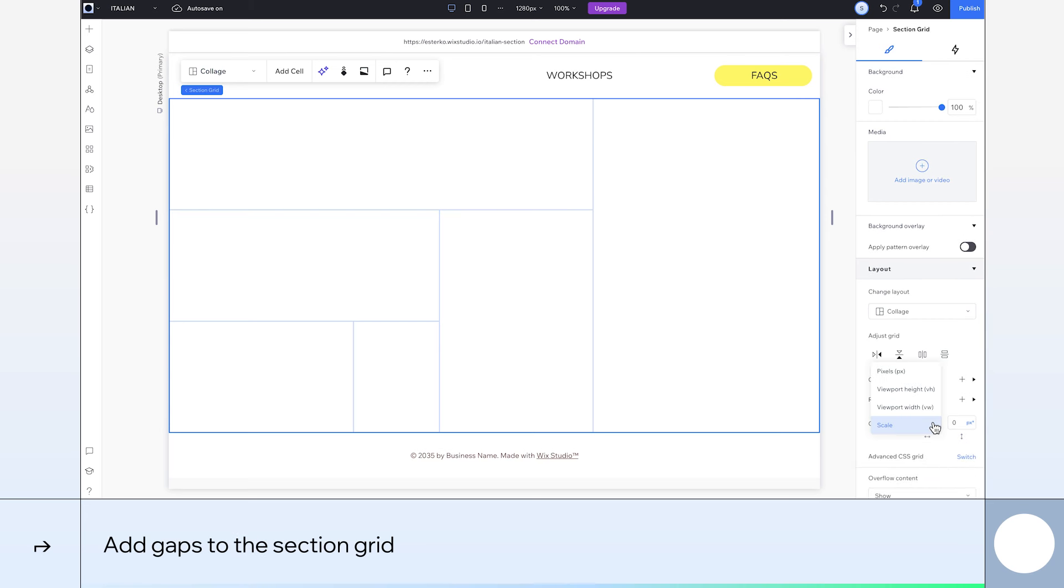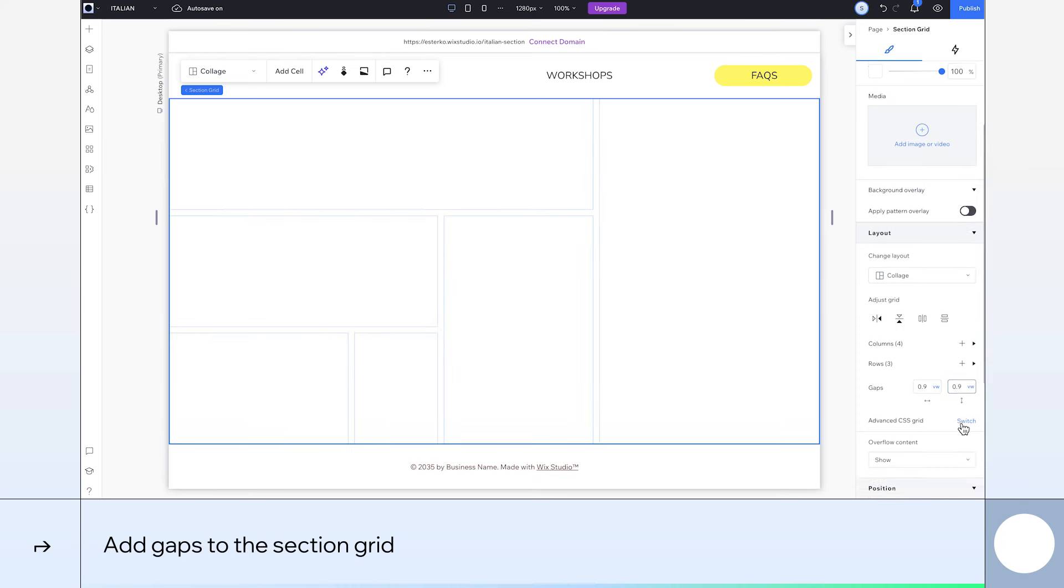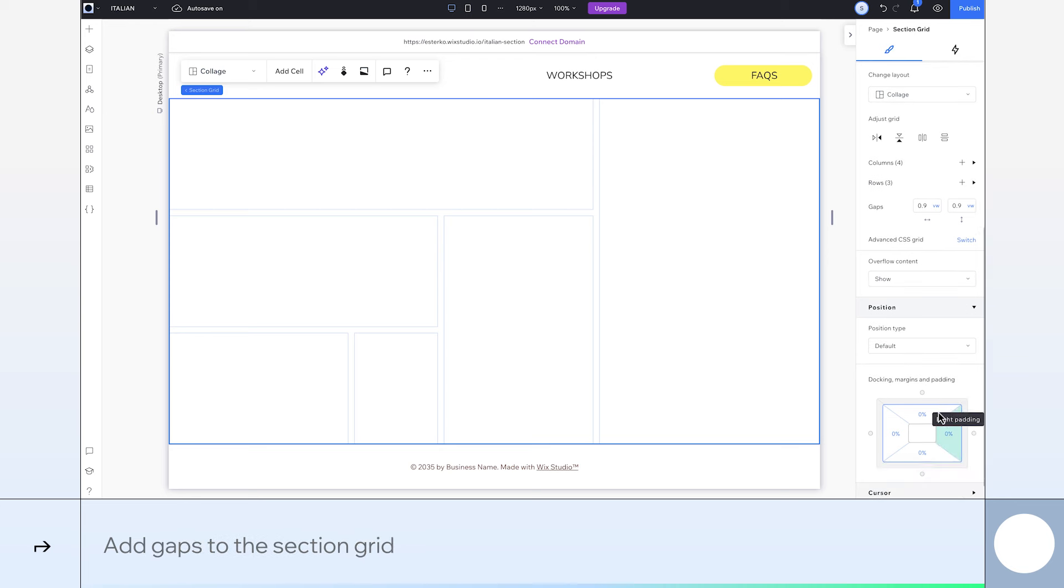We want to create a small gap between these grid cells, so we'll apply 0.9 VW both horizontally and vertically. We also want to create some spacing around the grid cells, so we'll apply 0.9 VW to the padding too.